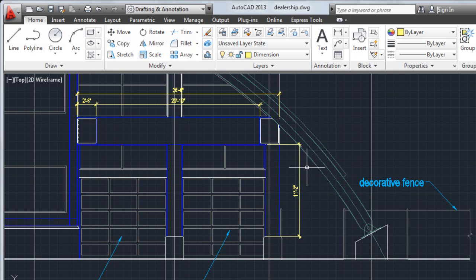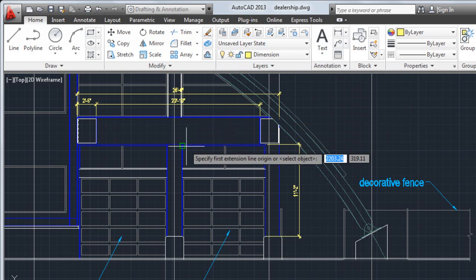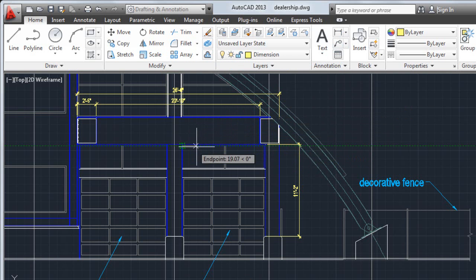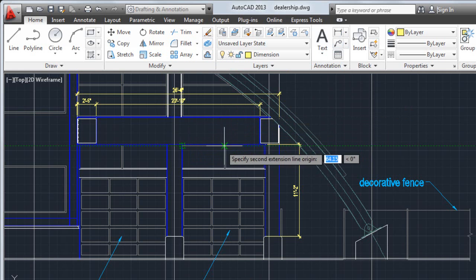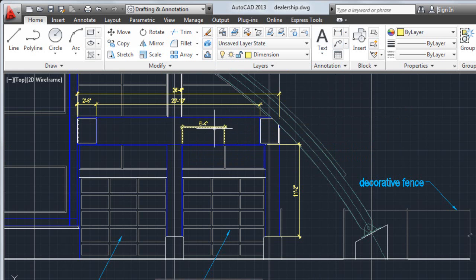If I want more control over which points are used to create the dimension, I can use object snaps to specify start and end points in the drawing.